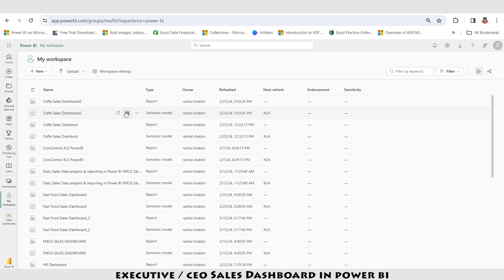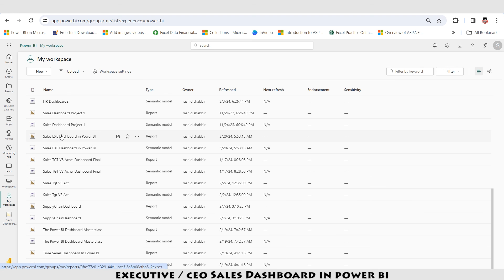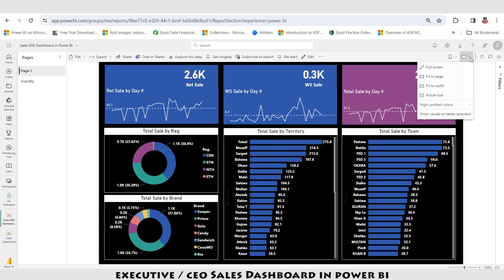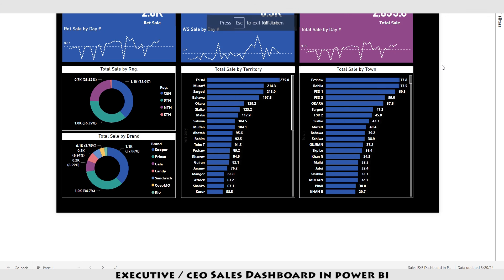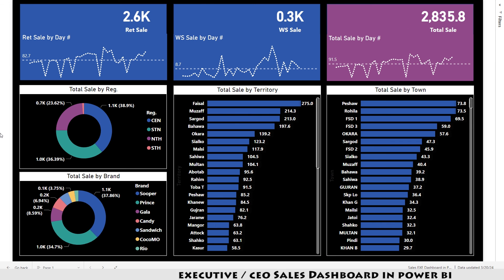I open the Power BI portal and search for 'Sales Executive Dashboard in Power BI'. I find it and select Full Screen mode. My dashboard is now ready for analysis and fully published to the Power BI portal.